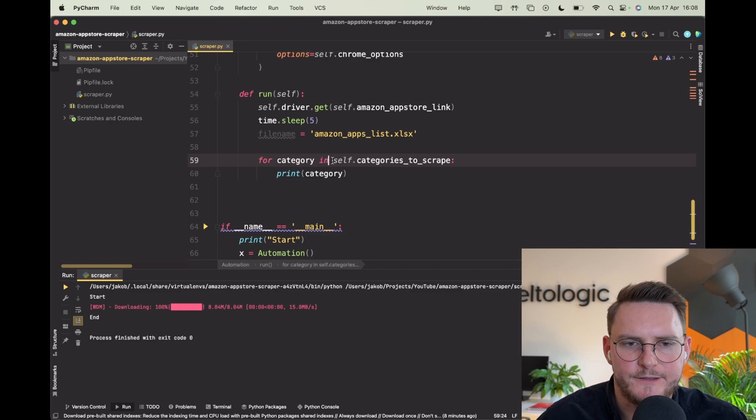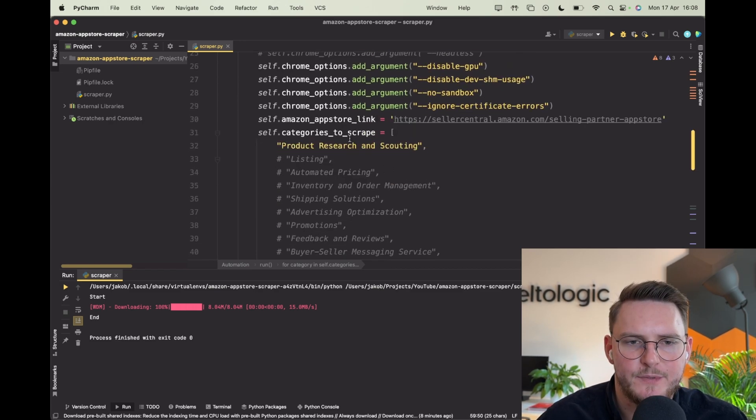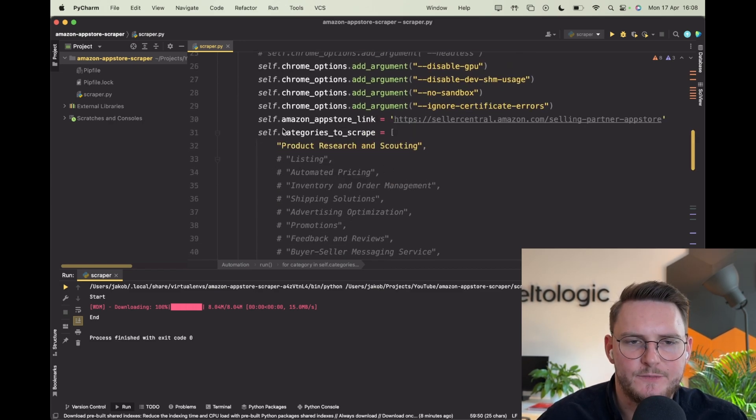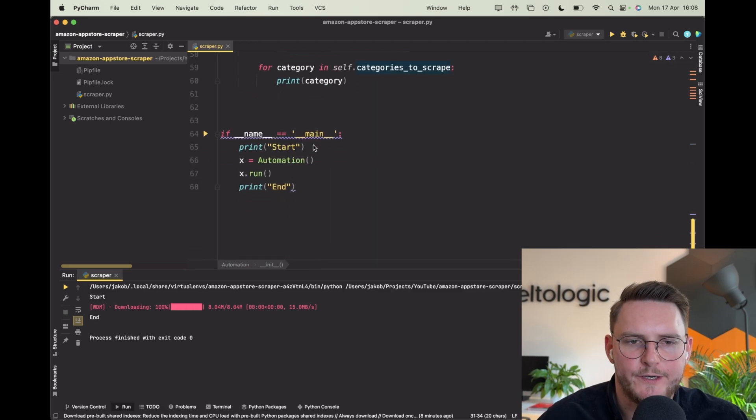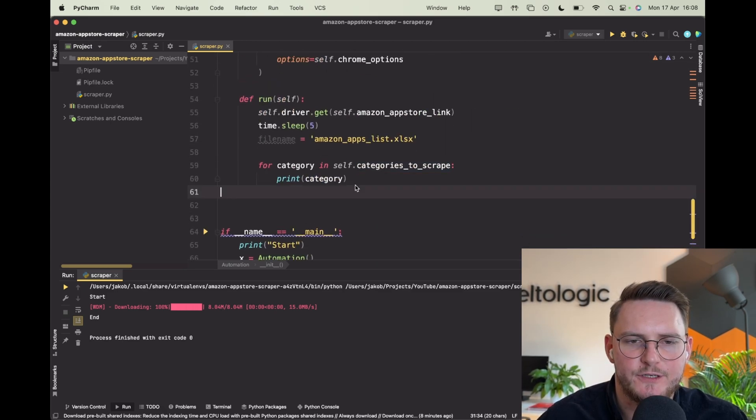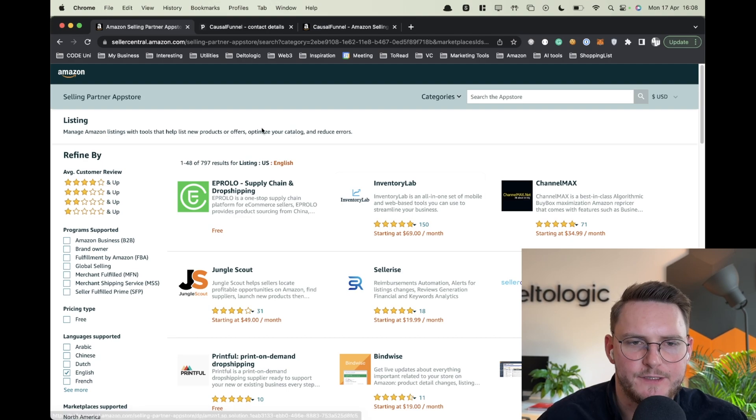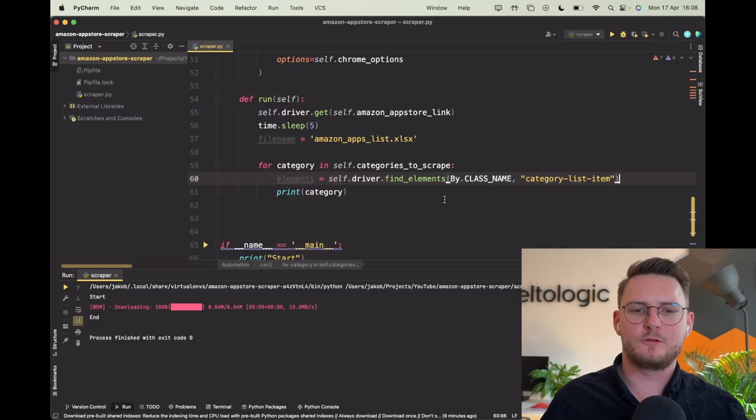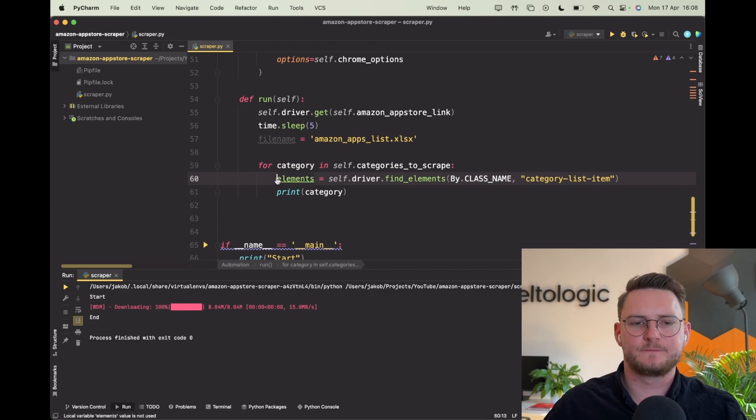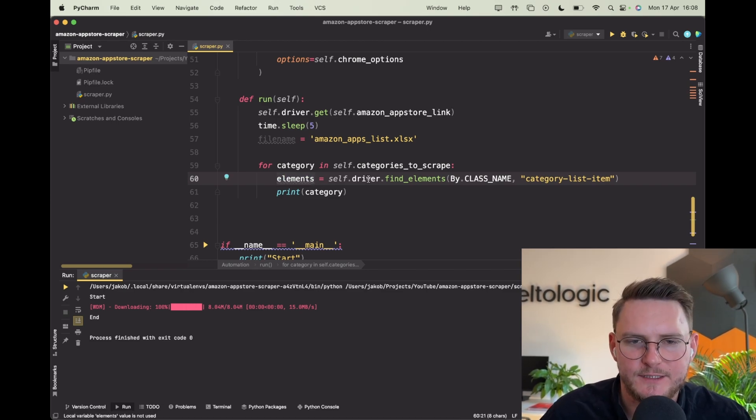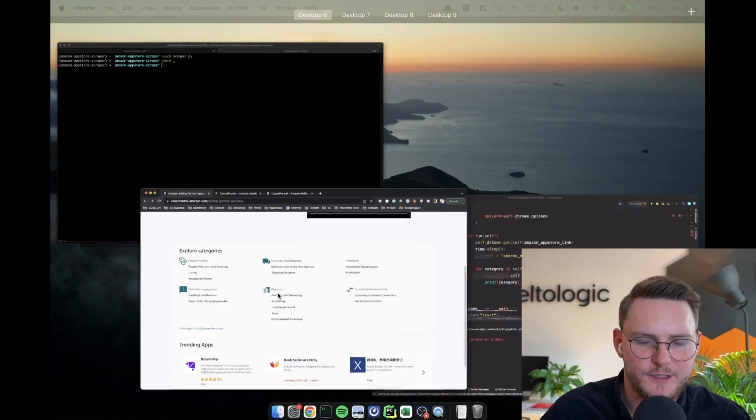We have to declare this variable categories_to_scrape - those are pretty much categories that we'll be iterating over. So each iteration we have a current category, one of those here.